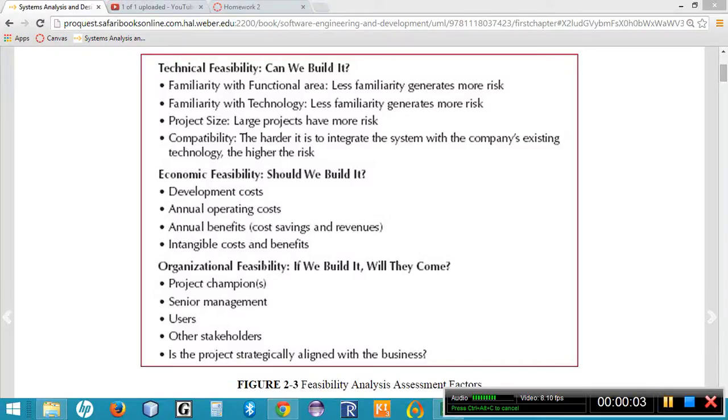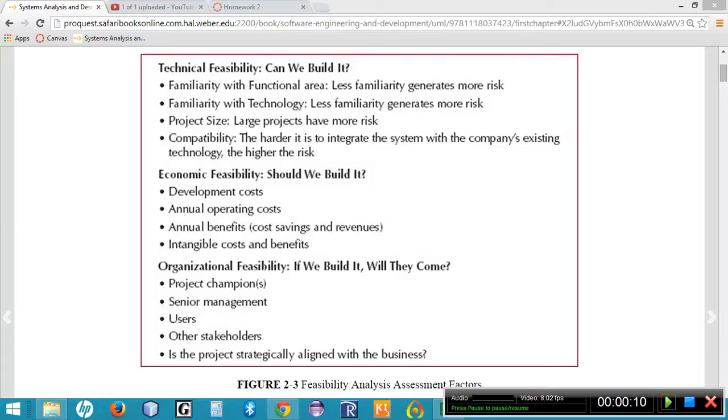Alright, once we have gotten approval for the system request, the next step in the project management workflow is to conduct a feasibility study. A feasibility study is made up of three parts: technical feasibility, economic feasibility, and organizational feasibility.